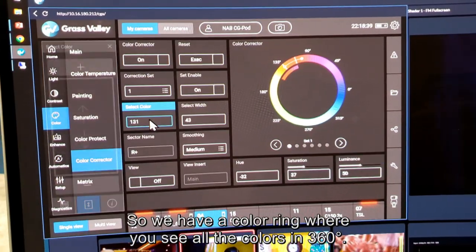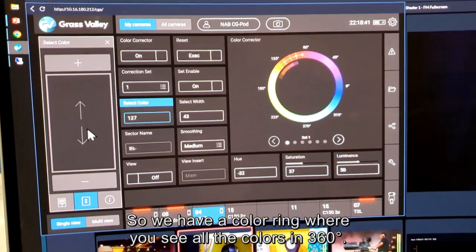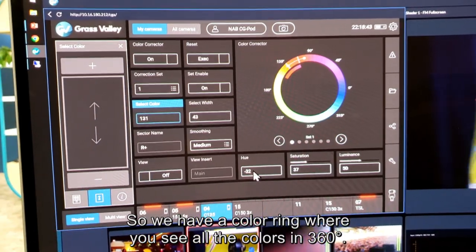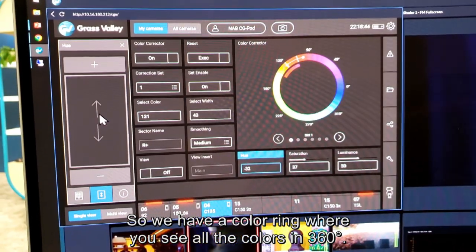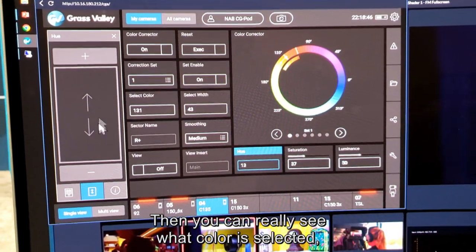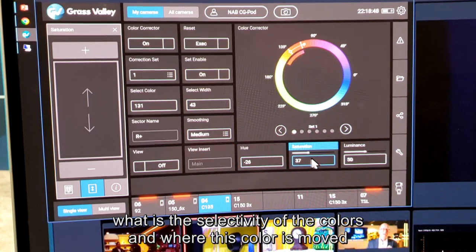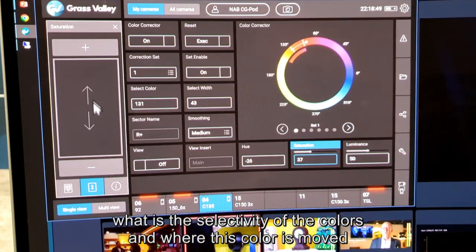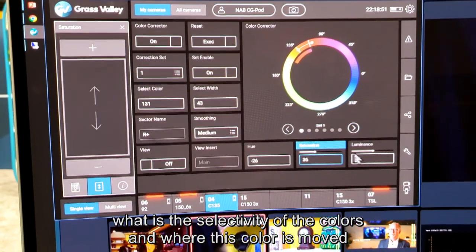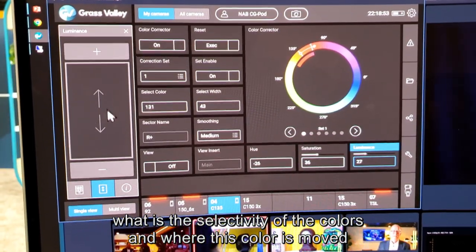We have a color ring where you see all the colors in 360 degrees. You can really see what color is selected, what the selectivity of the colors is, and where that color is being moved.